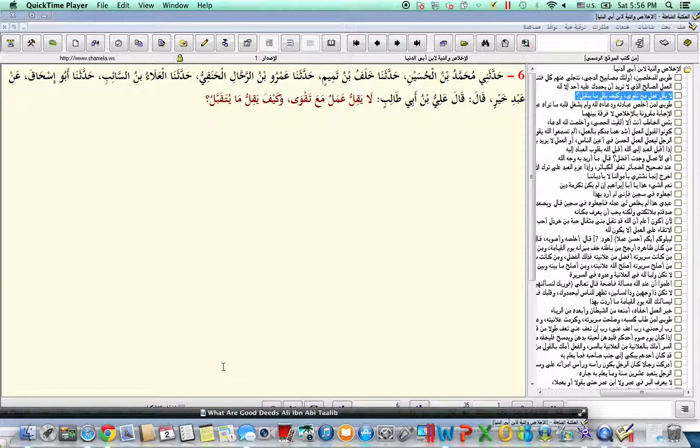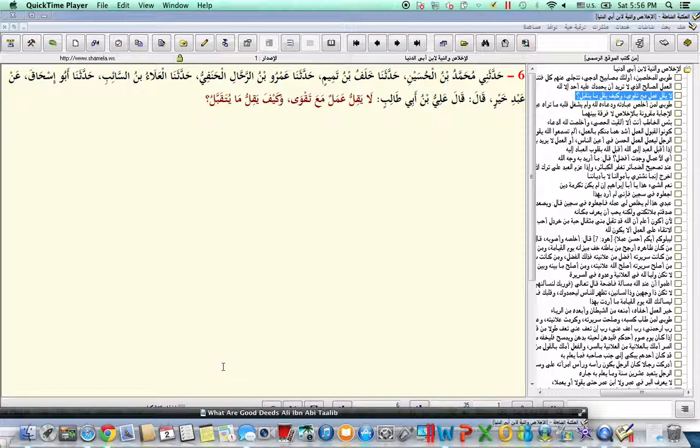La yaqillu amalun ma'a taqwa, wa kayfa yaqillu ma yutaqabbal. Ali ibn Abi Talib, radiallahu ta'ala anhu, is reported to have said, as was narrated and collected by Ibn Abi al-Dunya, rahimahullah ta'ala, that Ali ibn Abi Talib, radiallahu ta'ala anhu, said...